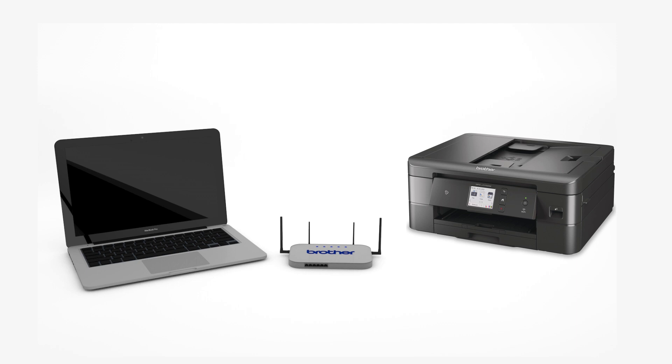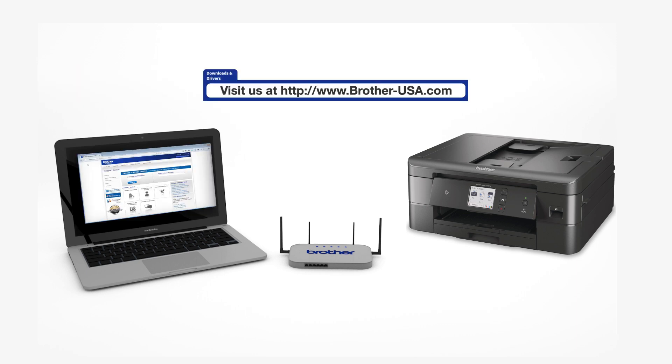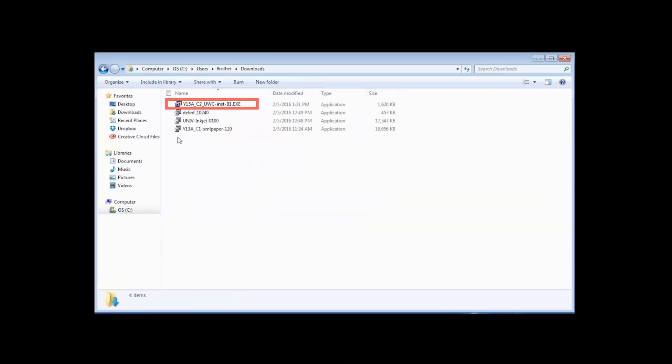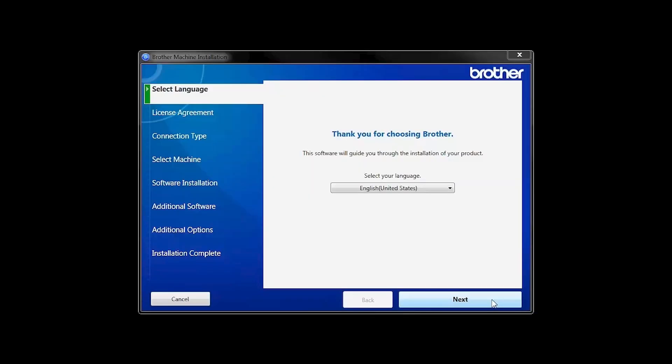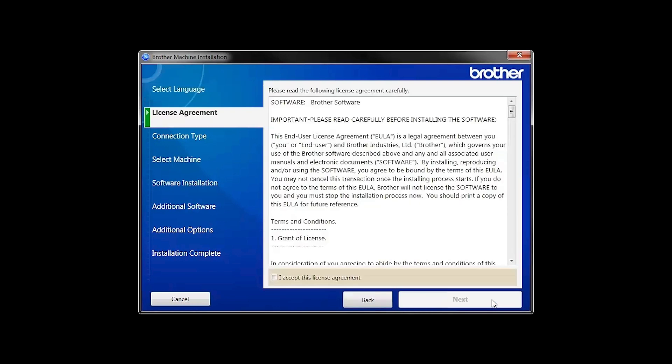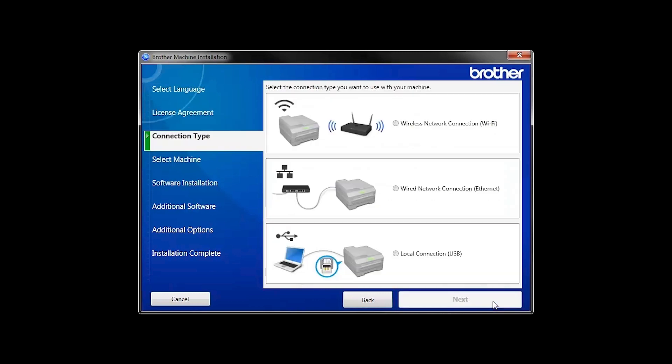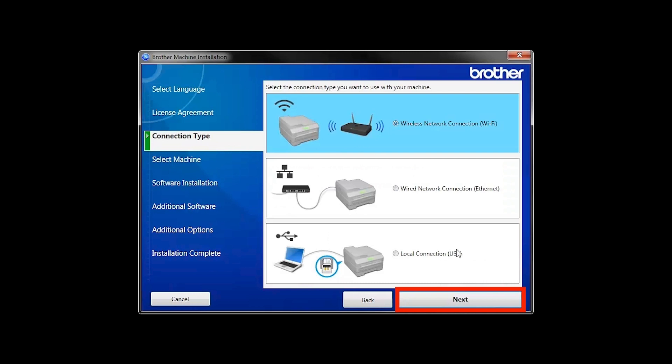Download the full driver and software package from www.brother-usa.com. Navigate to your installer file and double click to begin installation. When the device installation window opens, choose your language and click Next. Accept the license agreement and then click Next. Select Wireless Network Connection and then click Next.